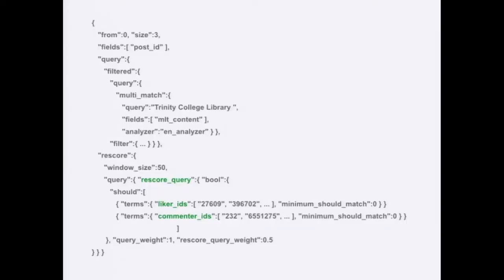Providing related posts is relatively straightforward to do technically, but providing good relevancy is more than just what is related. Here's an Elasticsearch query — the only real code in this talk. The query is for a post that only has three words in it: Trinity College Library. It's an image post, so there's not much context to find other posts with. What we do is run this query, take the top 50 results, and then re-rank them.